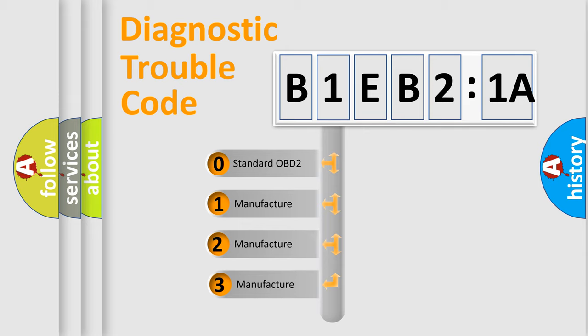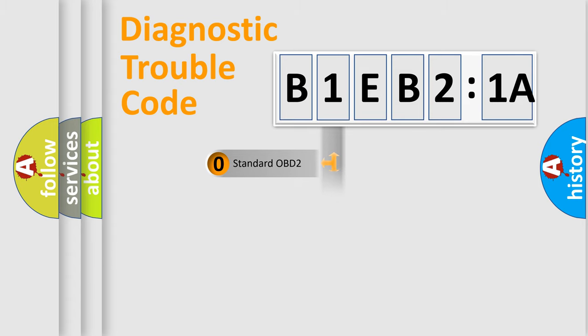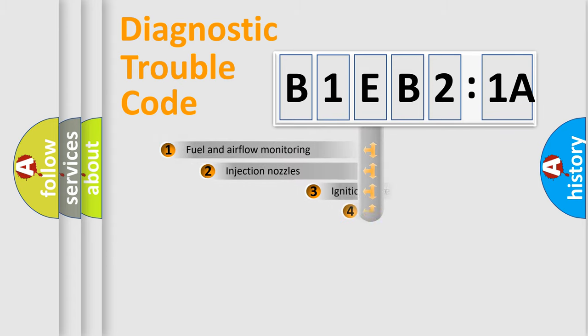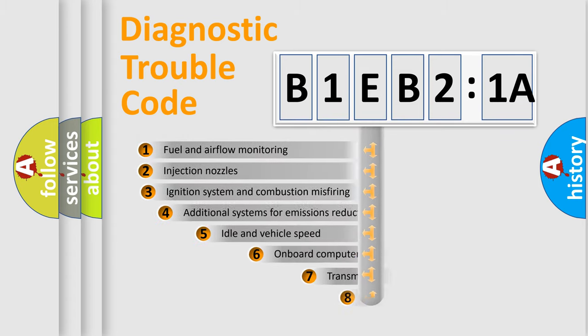If the second character is expressed as zero, it is a standardized error. In the case of numbers 1, 2, 3, it is a more specific expression of the car-specific error.